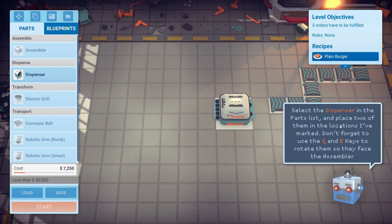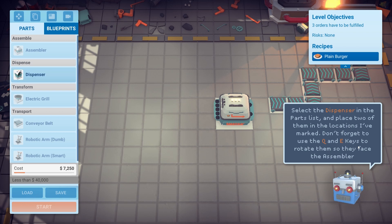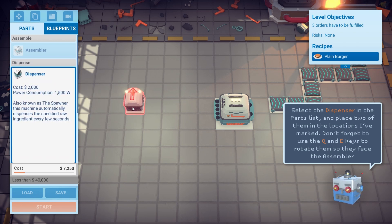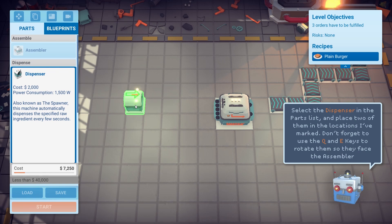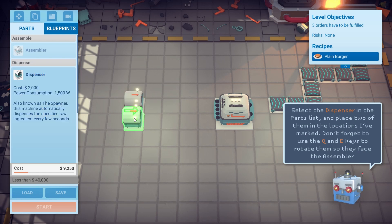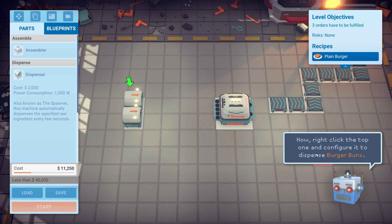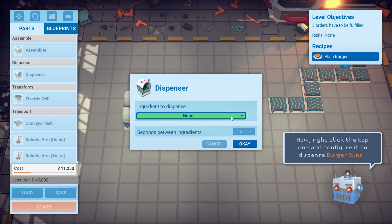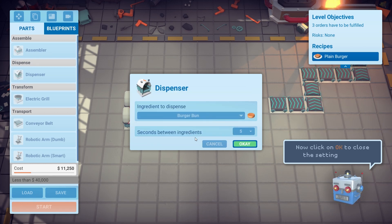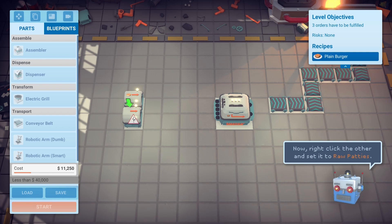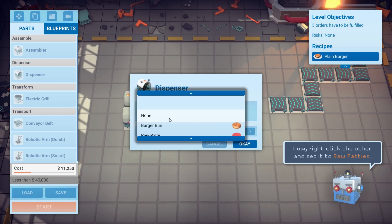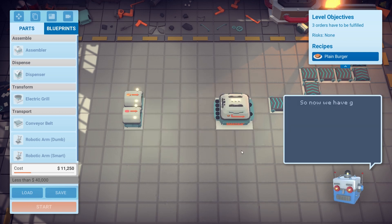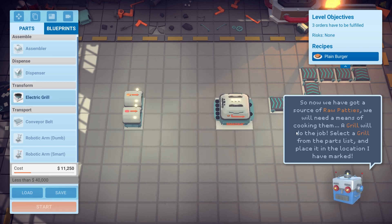Select the dispenser in the parts list and place two of them in the locations marked. Don't forget to use the Q and E keys to rotate them. So we need to rotate a bit with E — one there and one there. Now click the top one to configure it to dispense bun.